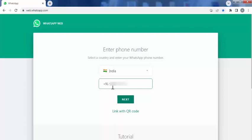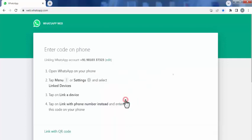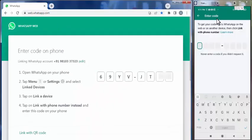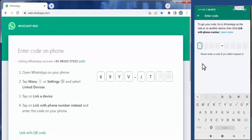After entering your mobile number, click on next. Now we need to enter this code in our mobile phone.